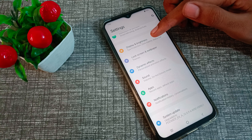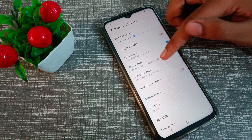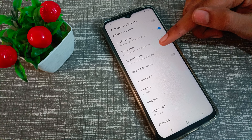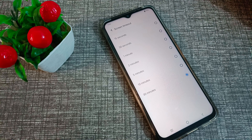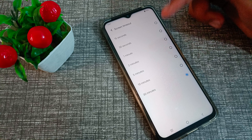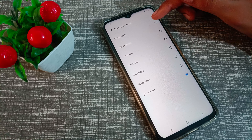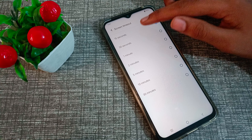First of all, open your phone settings and click on Display and Brightness, then Screen Timeout. As you can see, the options are 15 seconds, 30 seconds, 1 minute, 2 minutes, 5, 10, and 30 minutes. You can change your screen timeout to any of these. For example, I will show you 15 seconds — let's tap here.